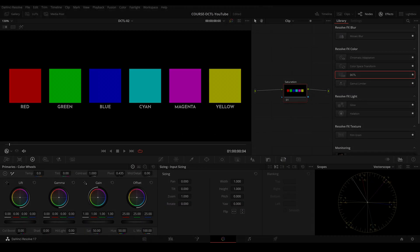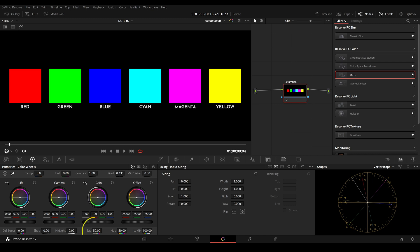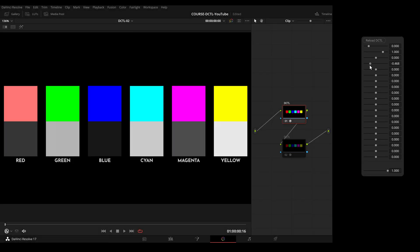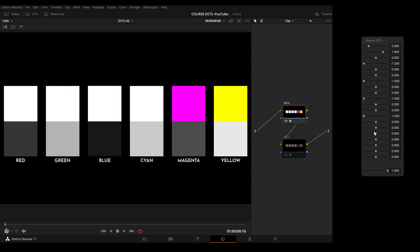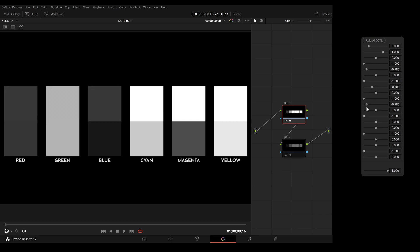By desaturating those color samples here, it becomes clear that each color has a unique brightness value. Blue is the darkest, yellow is the brightest and the other colors fall somewhere in between. With the common DCTLs, reducing saturation causes the colors to turn pure white or pure black. To adjust the brightness of colors, a second slider is needed.